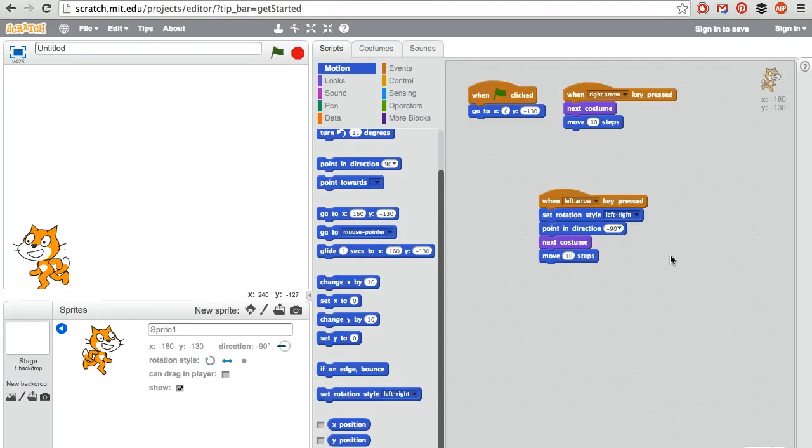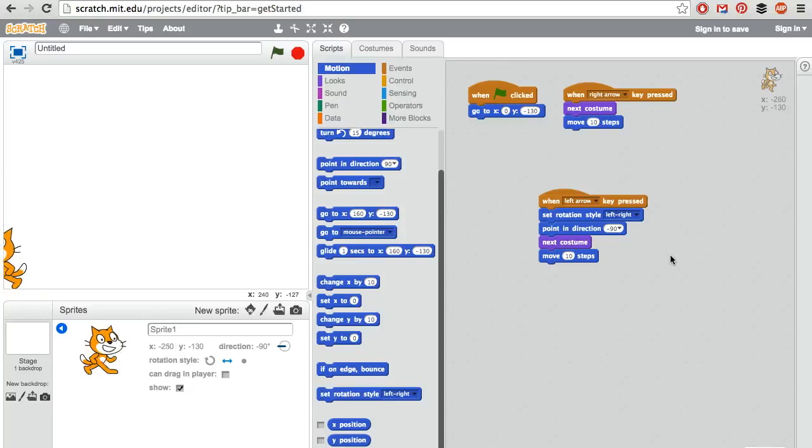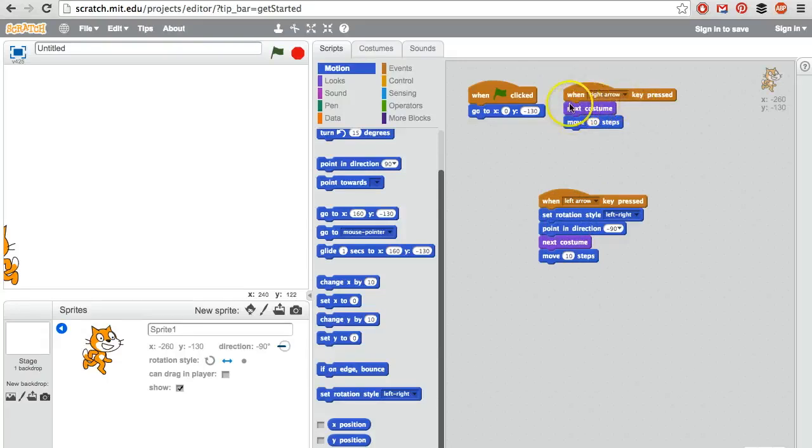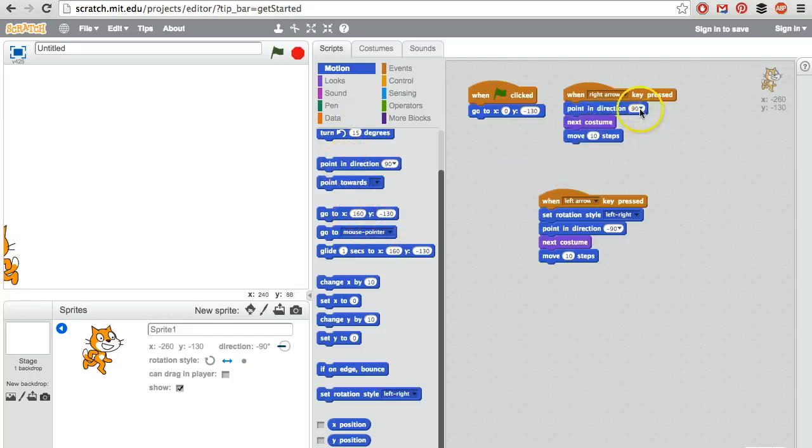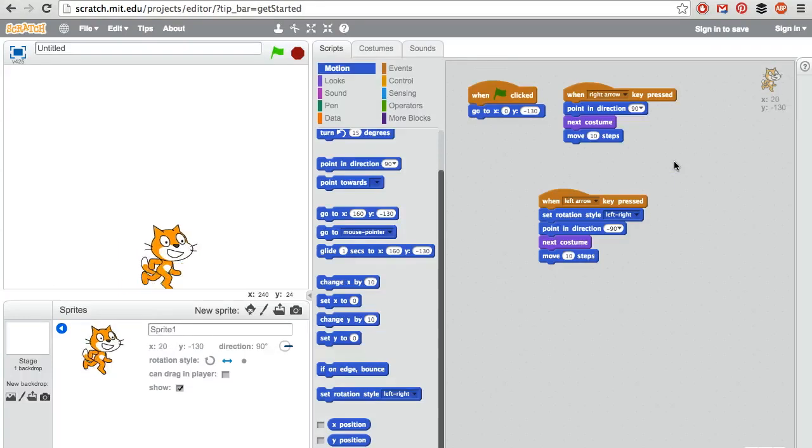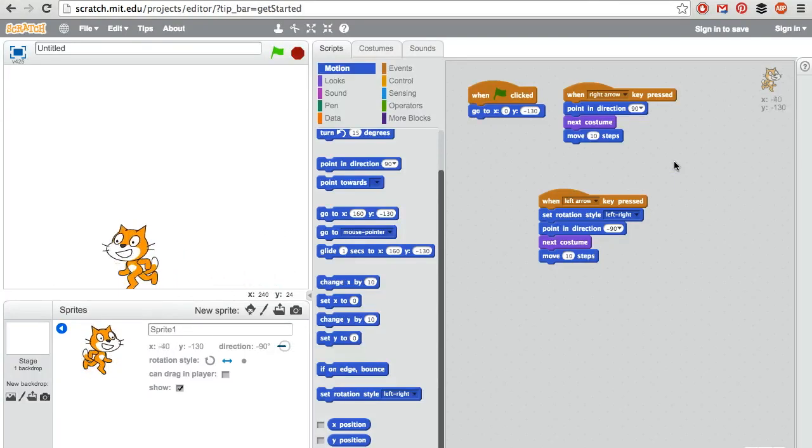If I hold down the right arrow, uh-oh. If I press the right arrow, he continues going left because just like the left arrow, I need to tell the cat when the right arrow is pressed, face right, switch to the next costume, and move 10 steps. Point in the direction right. Looks good. If I hold down the right button, if I hold down the left button.